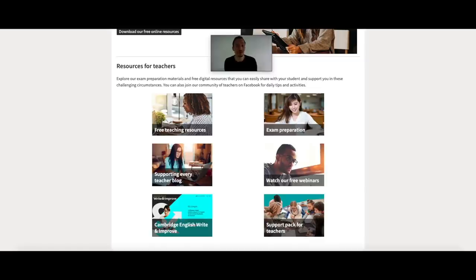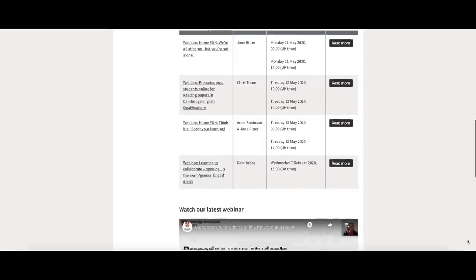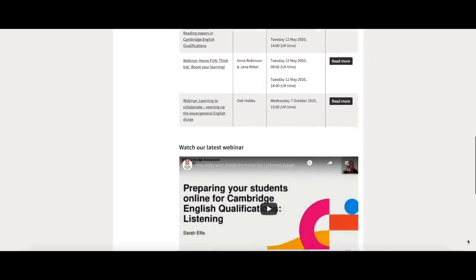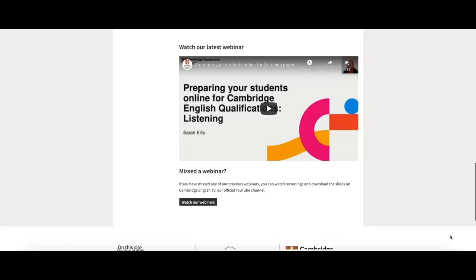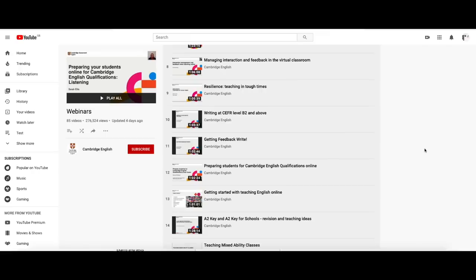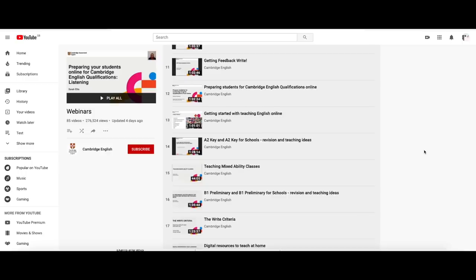We're also running free webinars and Facebook live sessions helping you to stay up to date with the latest developments and to interact with our experts. Here we have the program for the upcoming webinars, and don't worry if you've missed some already — you can watch recordings and download the slides of all the previous webinars via the YouTube channel.